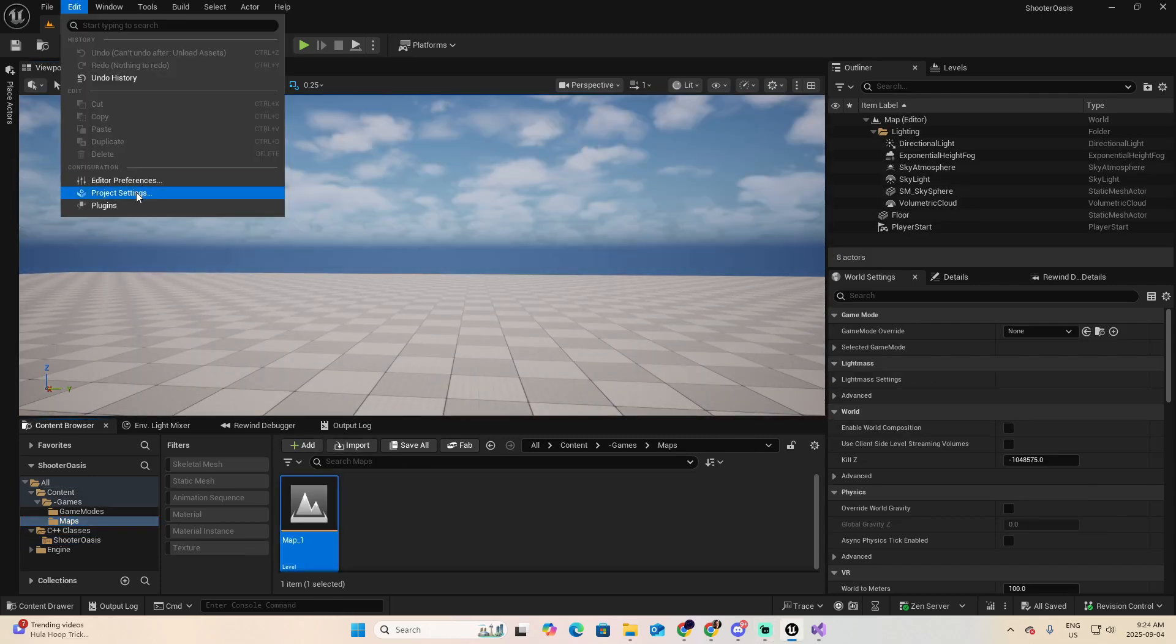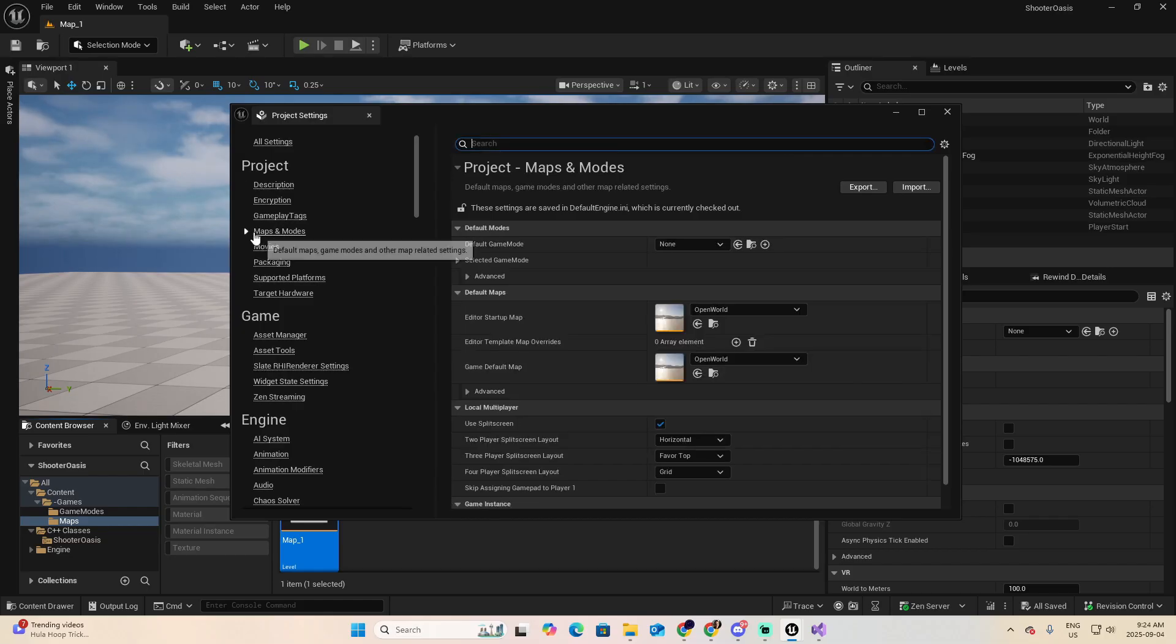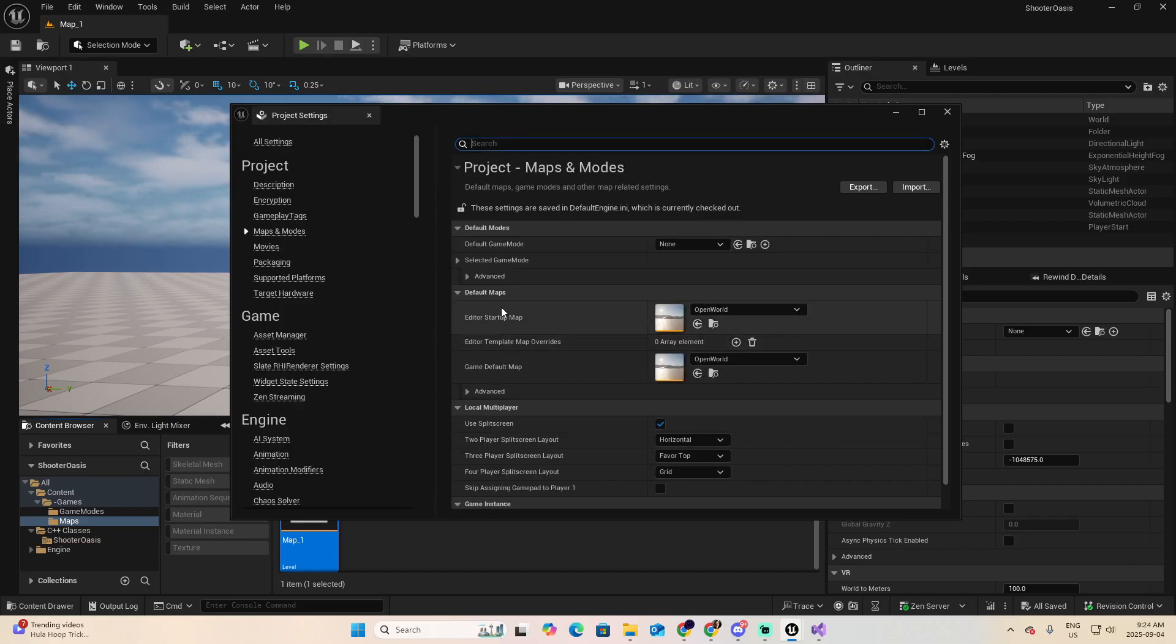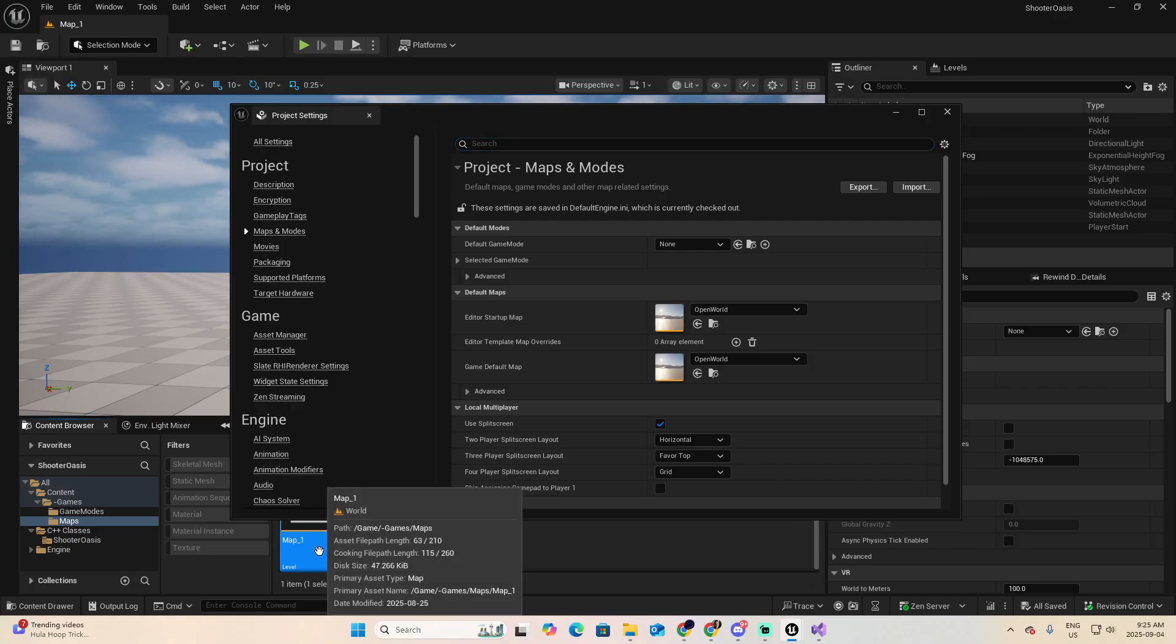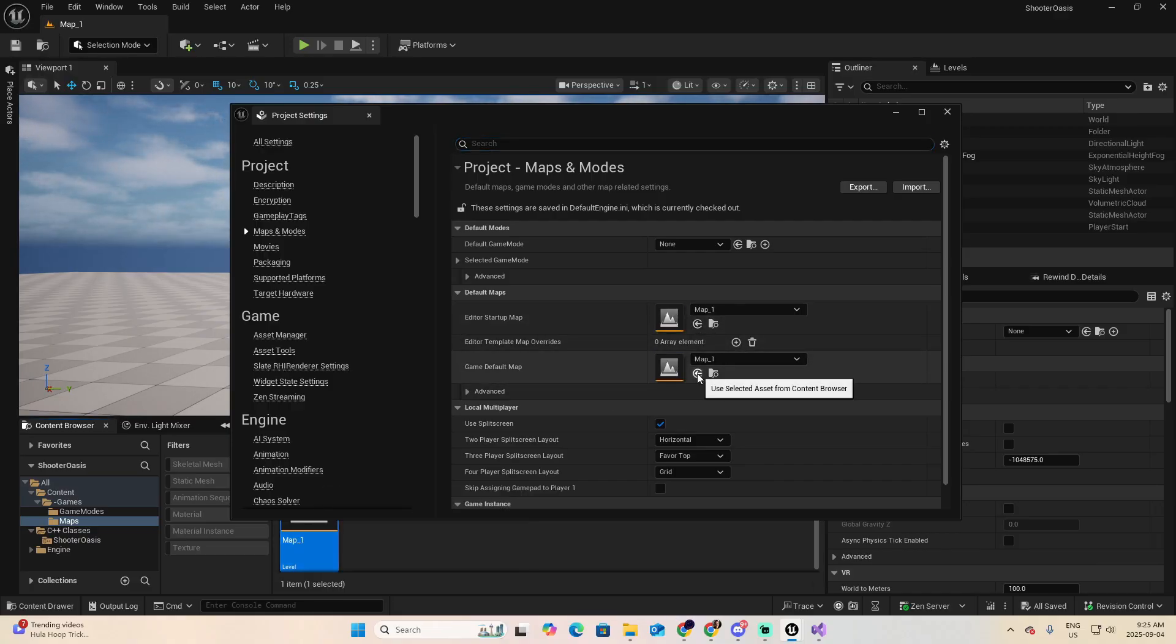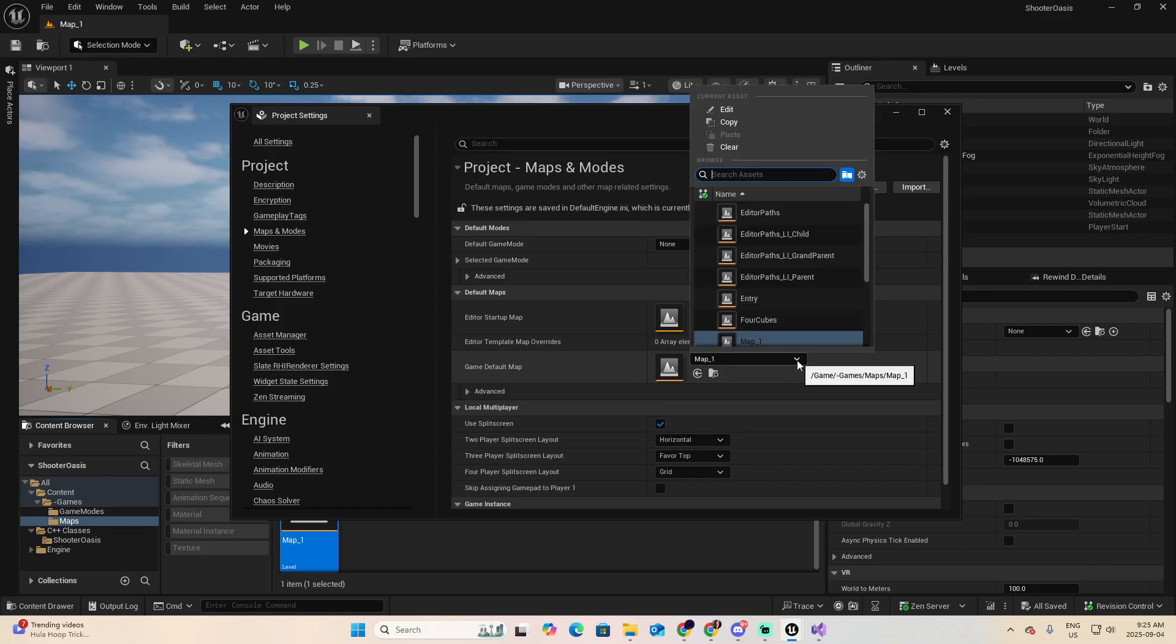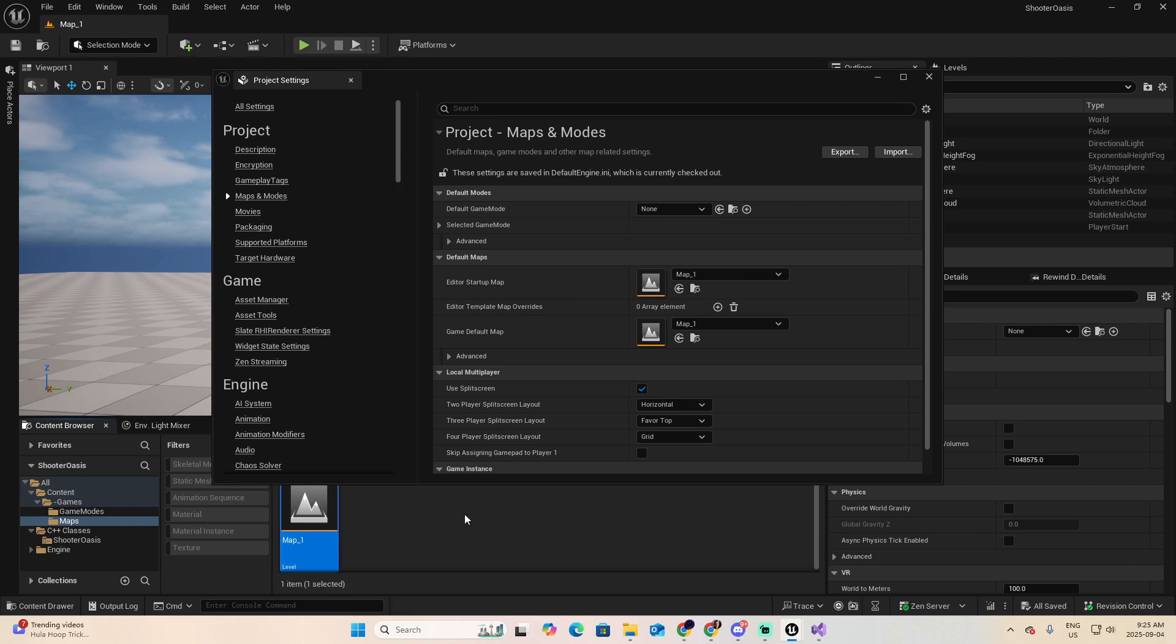Go to Edit, Project Settings, and look for the section of Maps and Modes. Here inside Default Maps, you have the Editor Startup Map and the Game Default Map. For both of them, I want to use Map 1 at this moment. Because I have it selected here, I can use this button, and automatically I will add it. Or you can also select it from here. I find that this method is much easier.